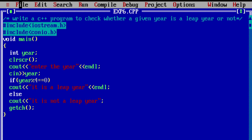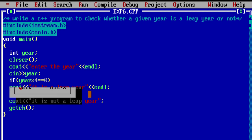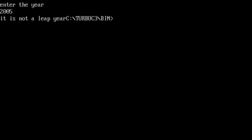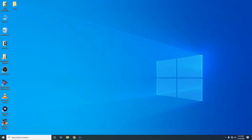To quit from this DOS box, click on File and press the Quit button, then type the exit command. In the next video, we will come with a new program. Thank you.